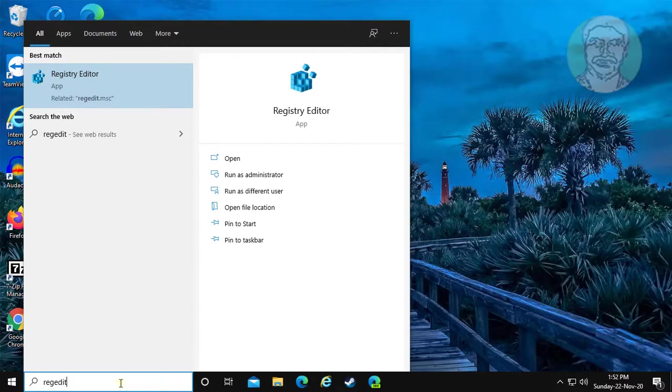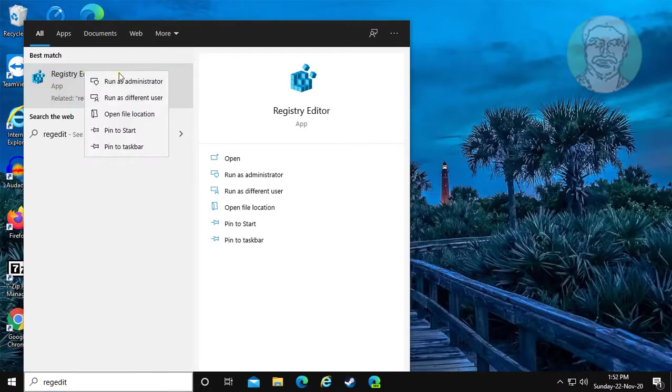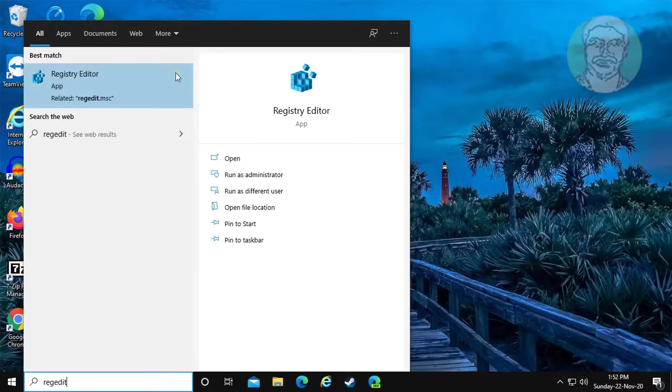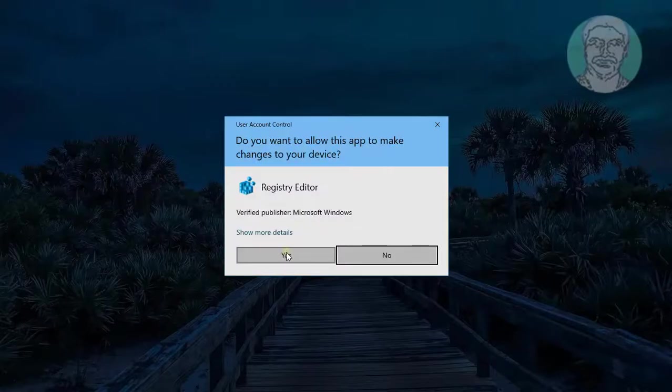Type regedit in Windows search bar. Right click, run as administrator.